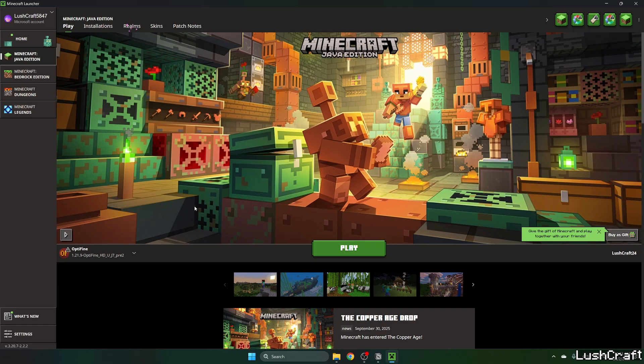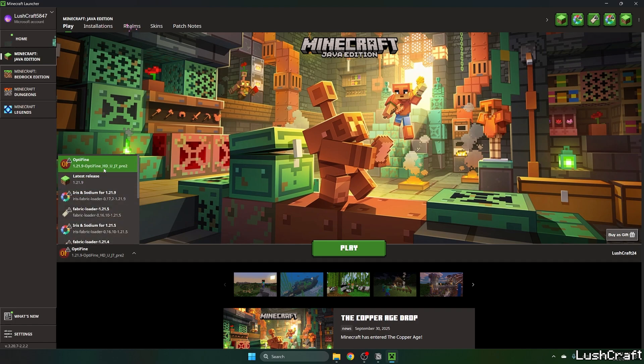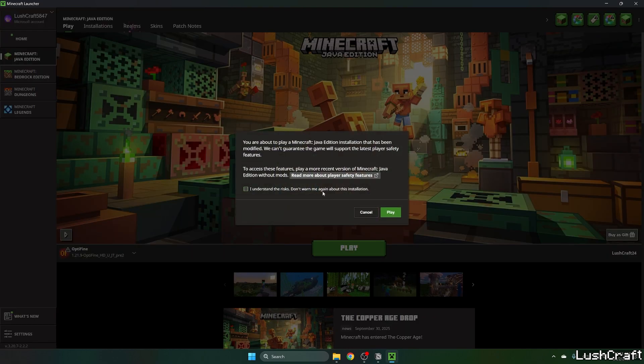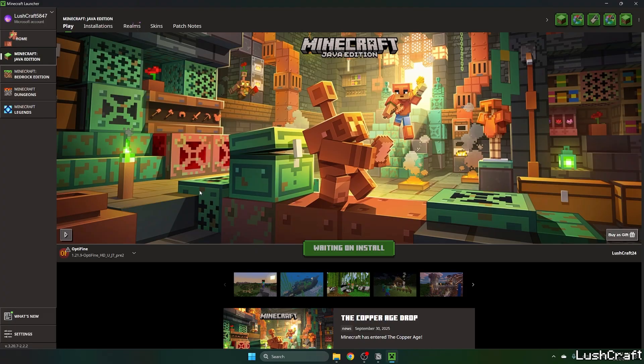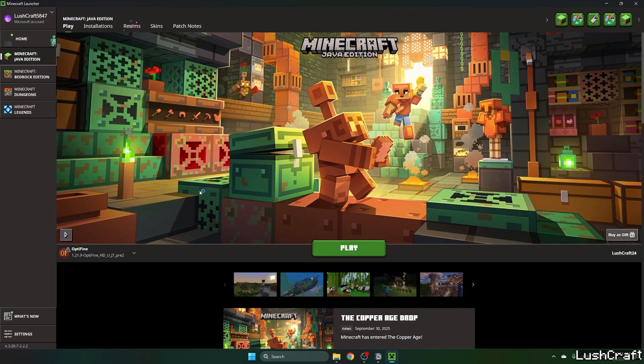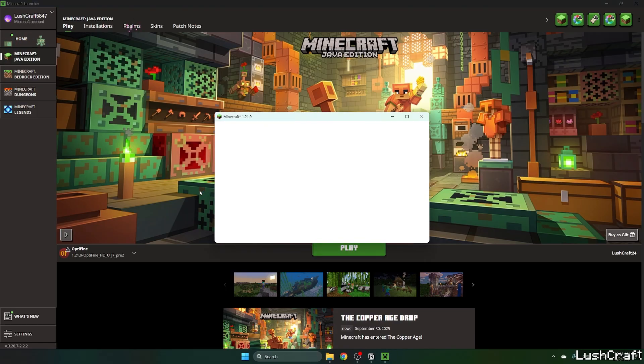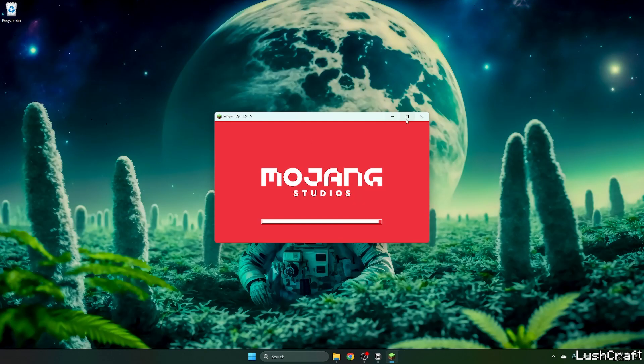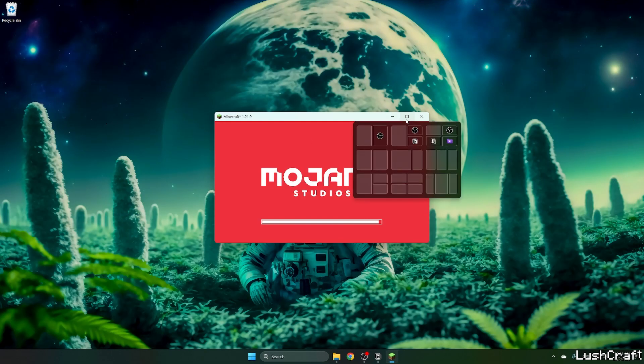Now just choose OptiFine 1.21.9 and hit Play. Make sure you understand the risk and hit Play again. As you can see, it's preparing some stuff, and then we'll get to the Minecraft menu. I'll show you everything's working just fine.